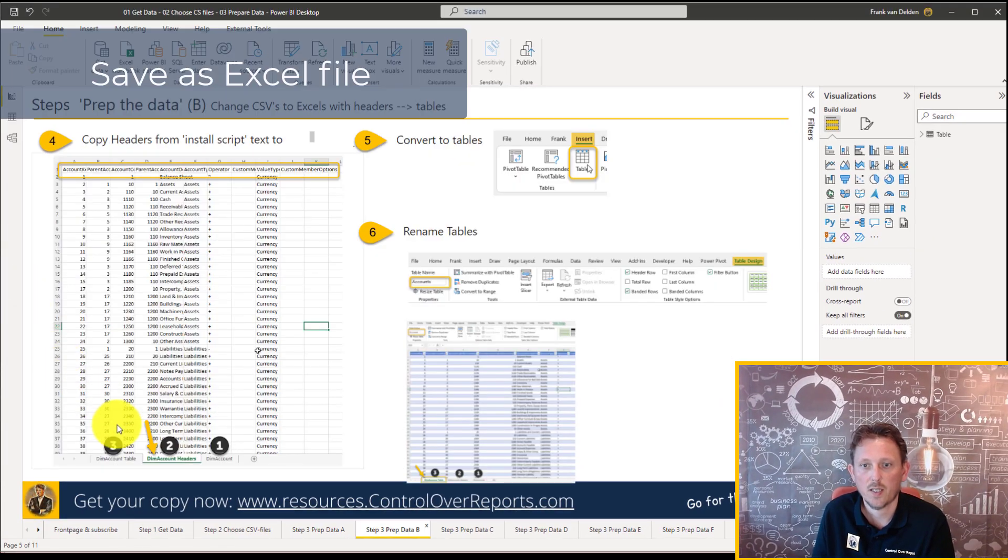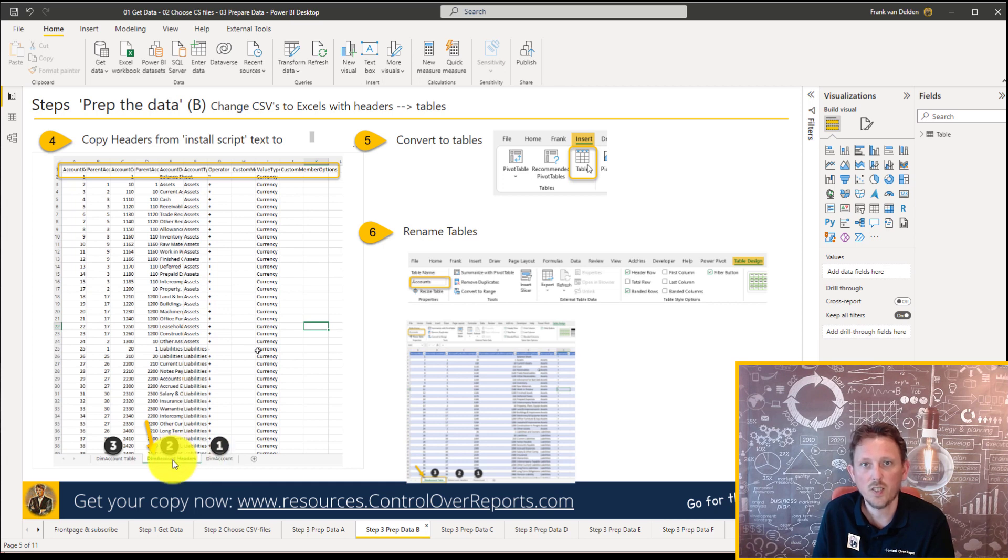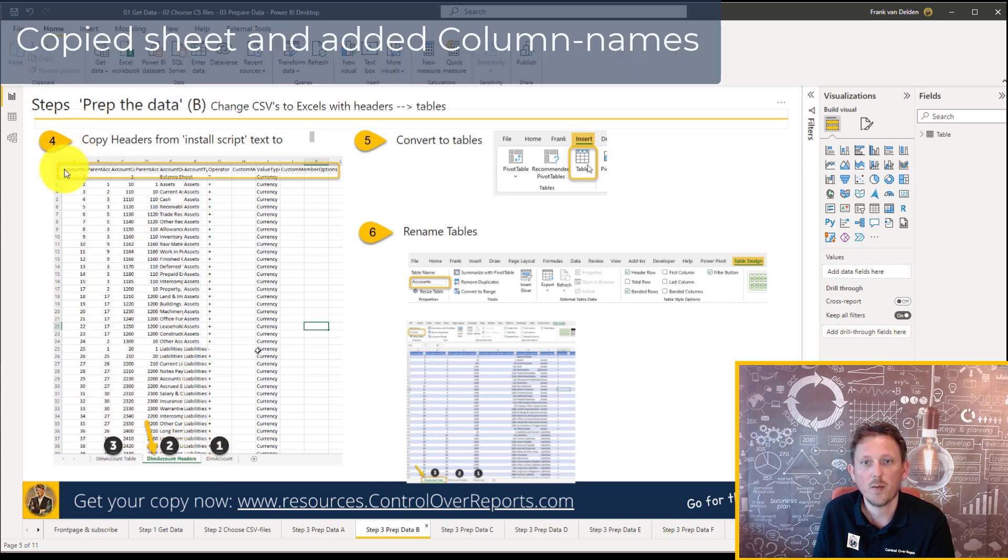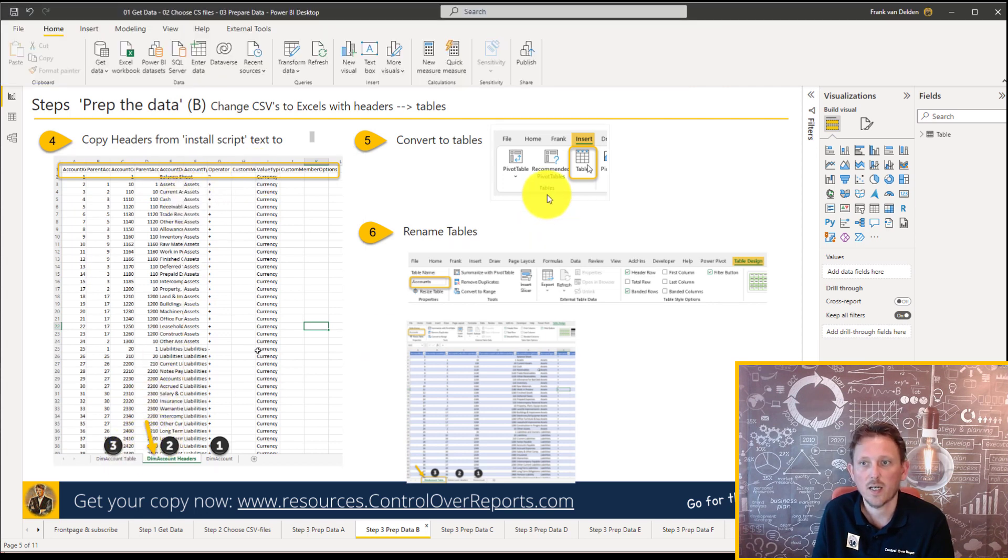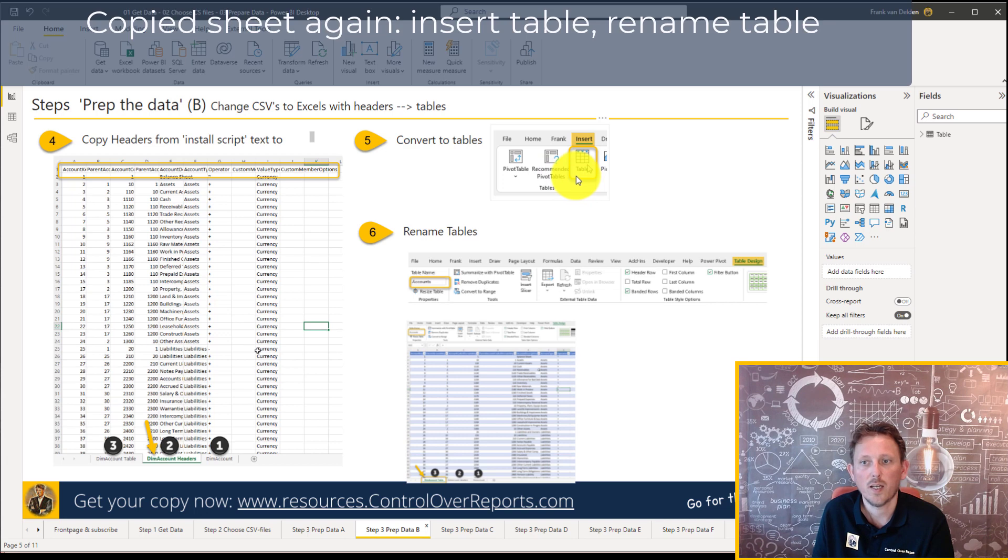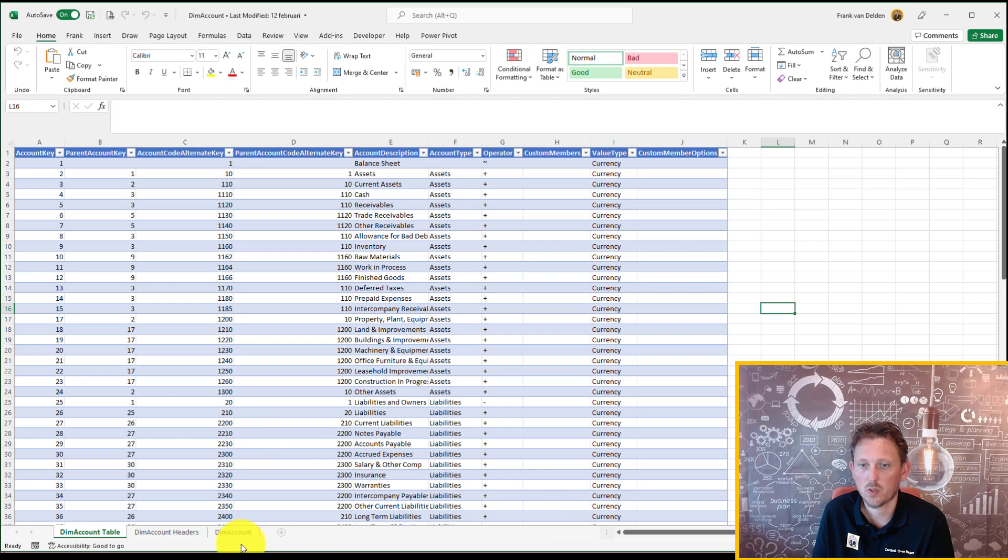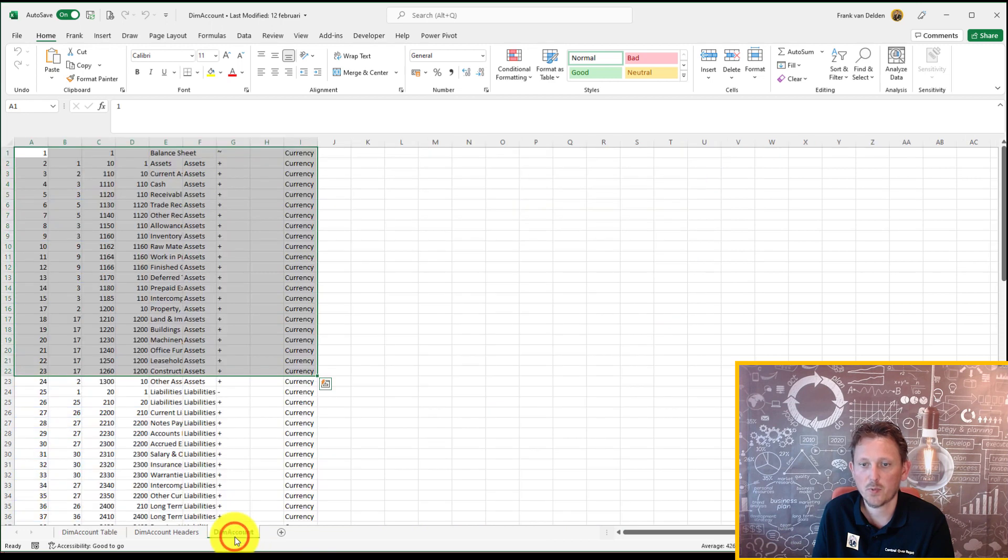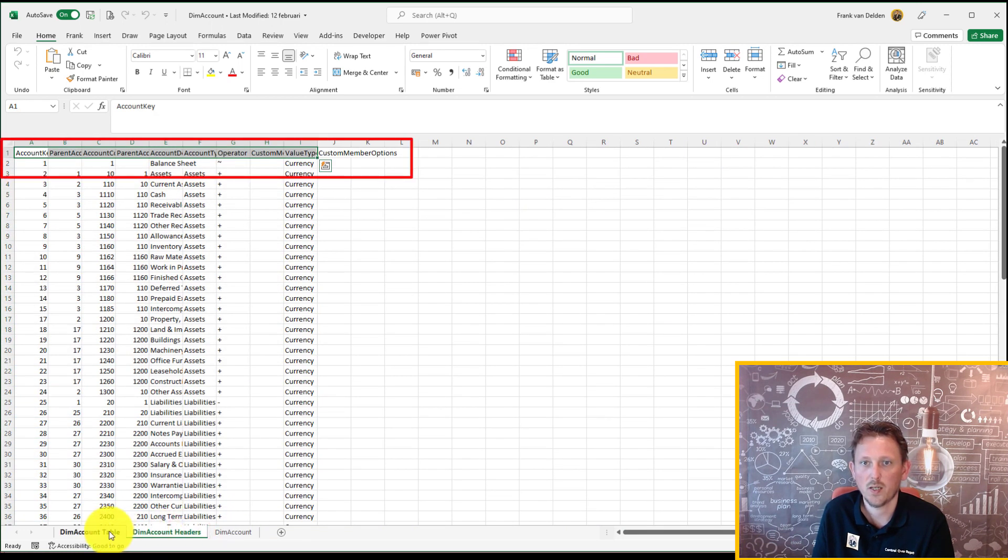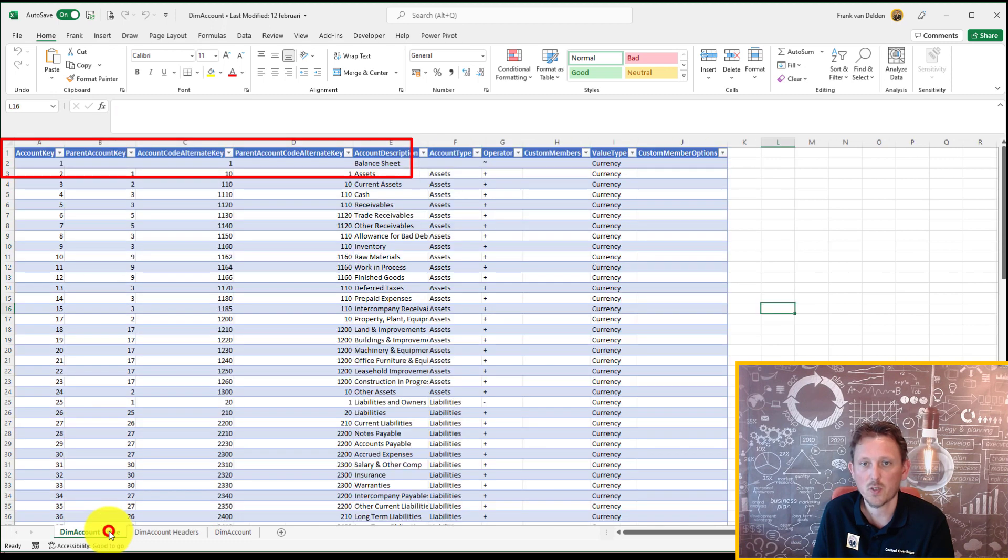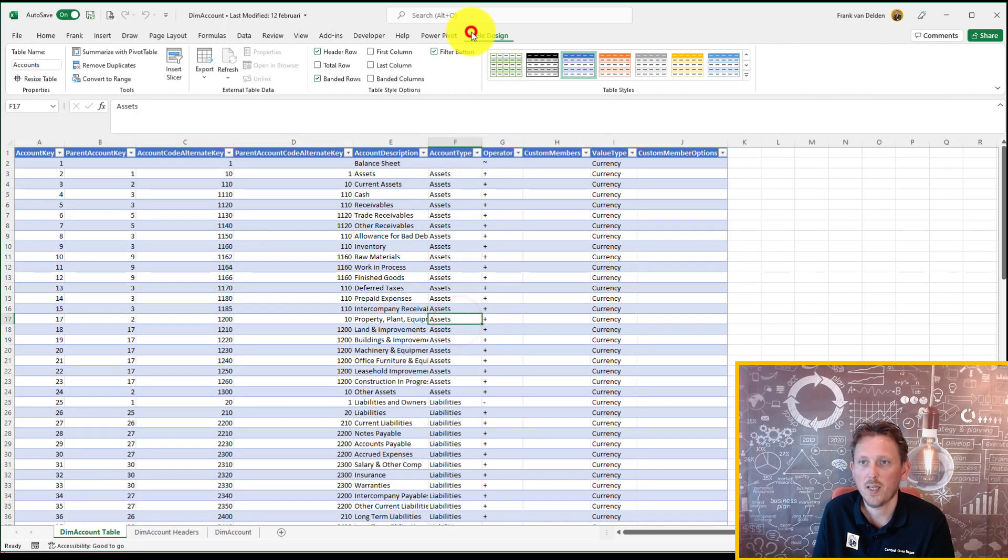Well, next, I copied the Excel file to a second sheet. And I put on the headers. And on the next sheet, I made a table. And I renamed the table. Let's take a look at the Excel file now. So you can see the steps. Step one, the DIM account. Step two, we have put on the headers of the column names. And step three, we renamed the table.